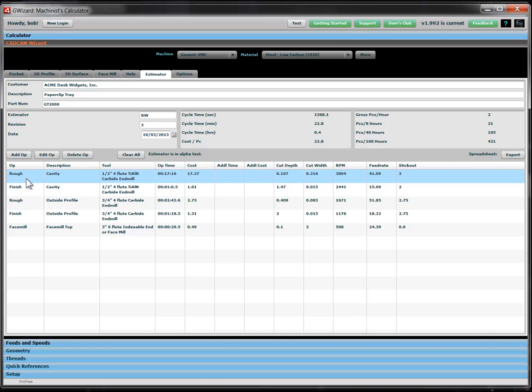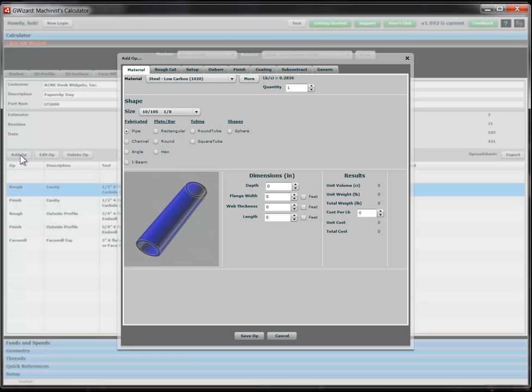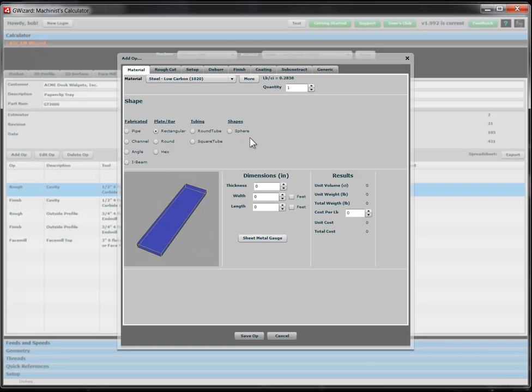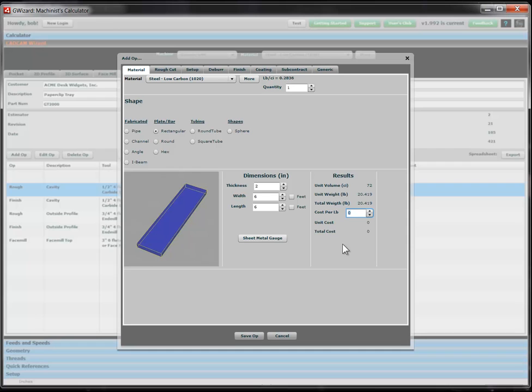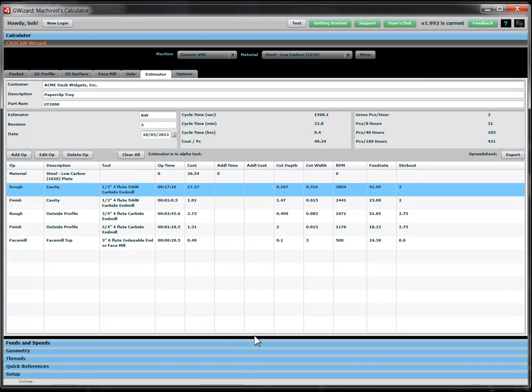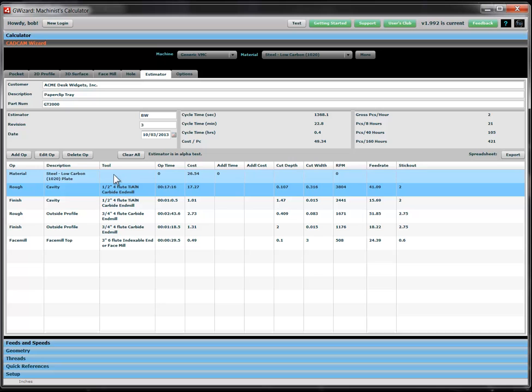And this is just machining operations. There's other types of operations we want to add to this. For example, let's add the material. Let's pay for the raw stock. So we're going to take some rectangular material. It's picked up the material. We said we were going to go two inches by six inches by six inches. Last time I looked at mild steel, it was like a dollar and a quarter a pound or something. It moves around. So you want to be up to date on that. And let's save that up back. So now we've added in the material. And it looks like we can make these trays for about $50 a shot.